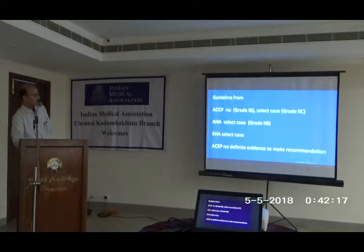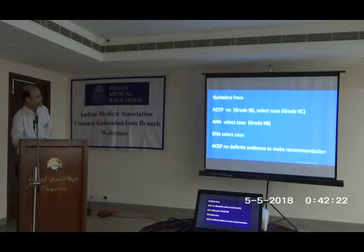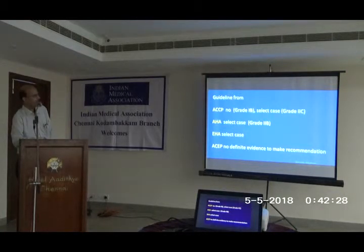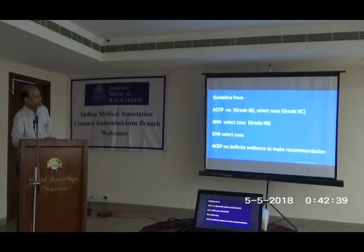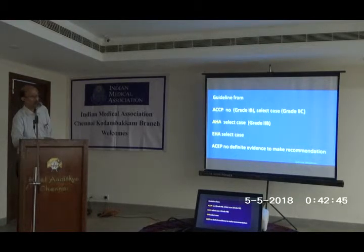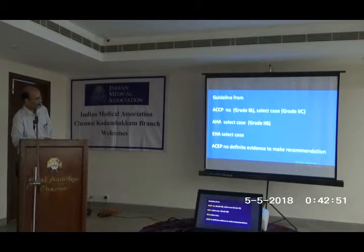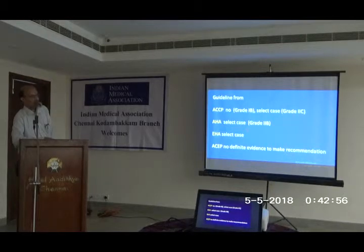Looking at the various body guidelines: the American College of Chest Physicians (Grade 1B) says no thrombolysis as routine, but in selected cases thrombolysis is recommended (Grade 2C). Similarly, the American Heart Association and European Heart Association say in selected cases you can thrombolyze — Grade 2B. However, the American College of Emergency Physicians states there is no definite evidence to make any recommendation at this point.